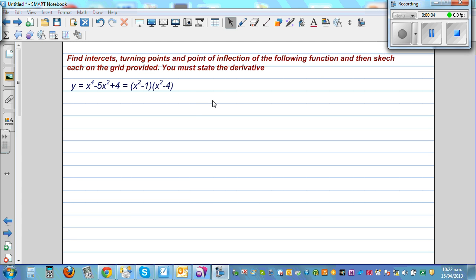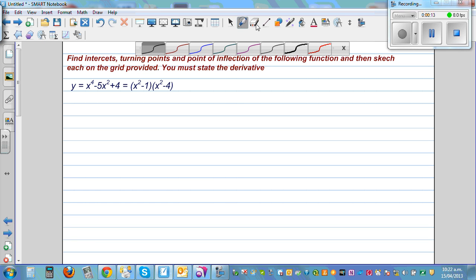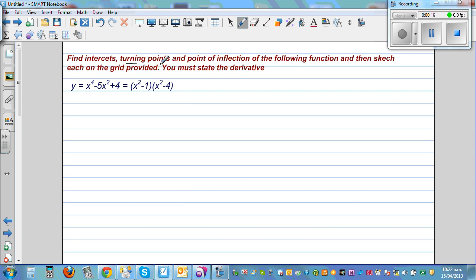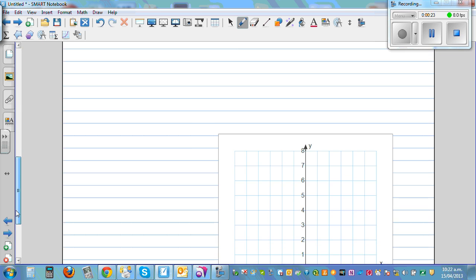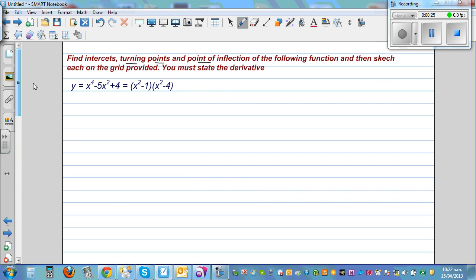In this video I want to talk about finding the critical points of a given graph. The question asks us to find the intercepts — that is the x and y intercepts — then find the turning points, which are the maximum, minimum, and the point of inflection, and then graph it on this grid.